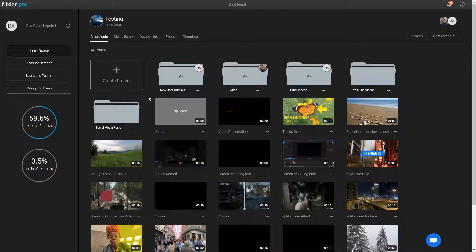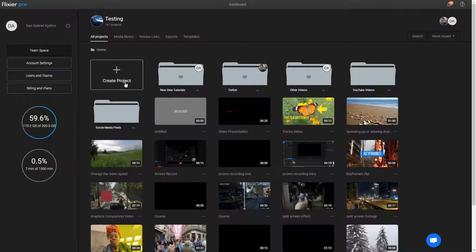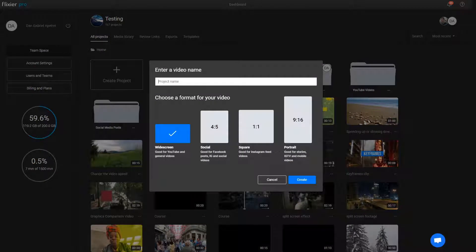Here's how to add an image to your video in Flixier. First, you need to create a new project.